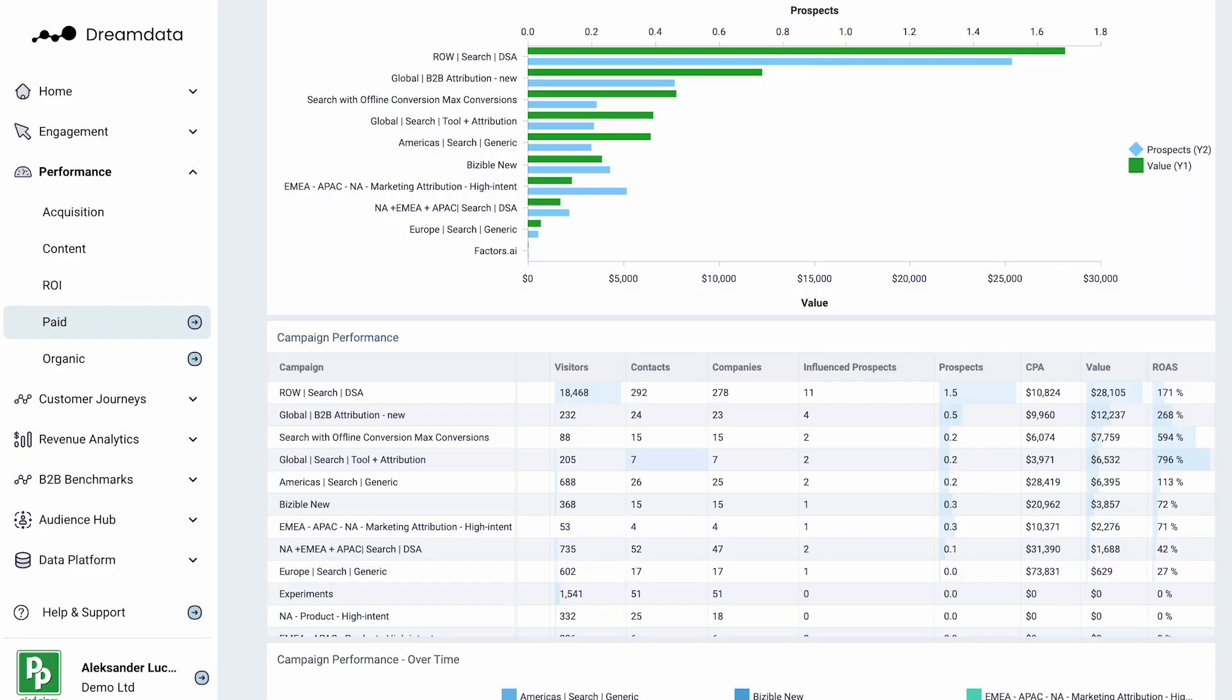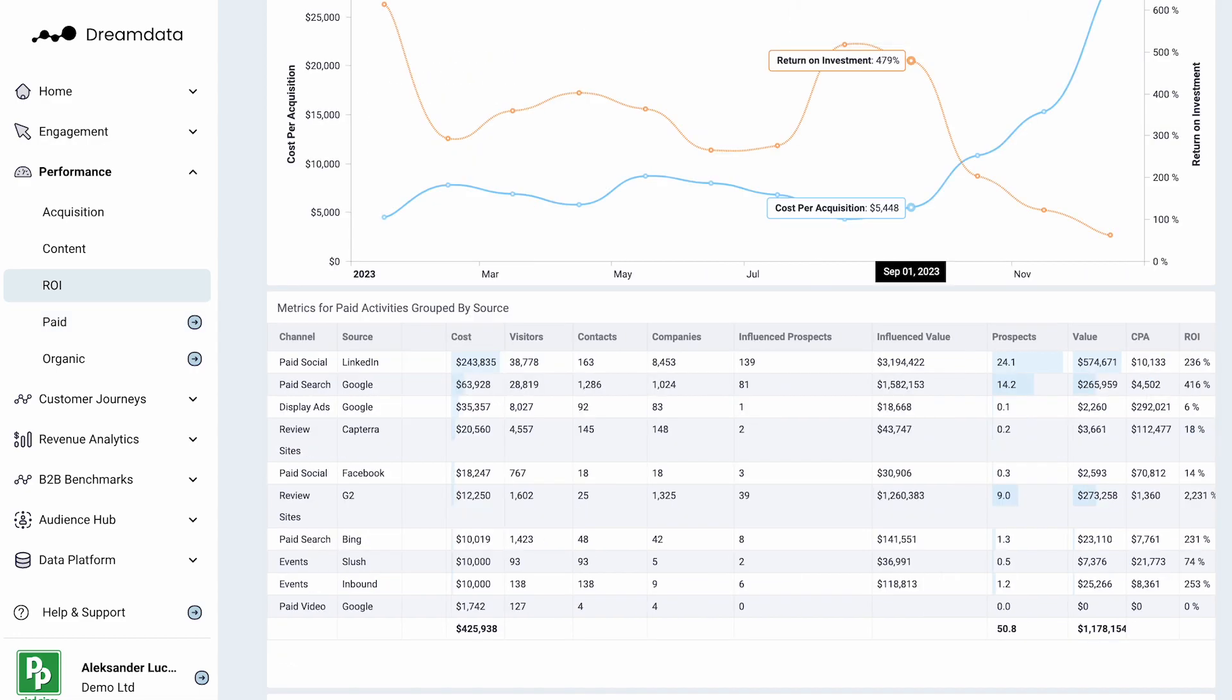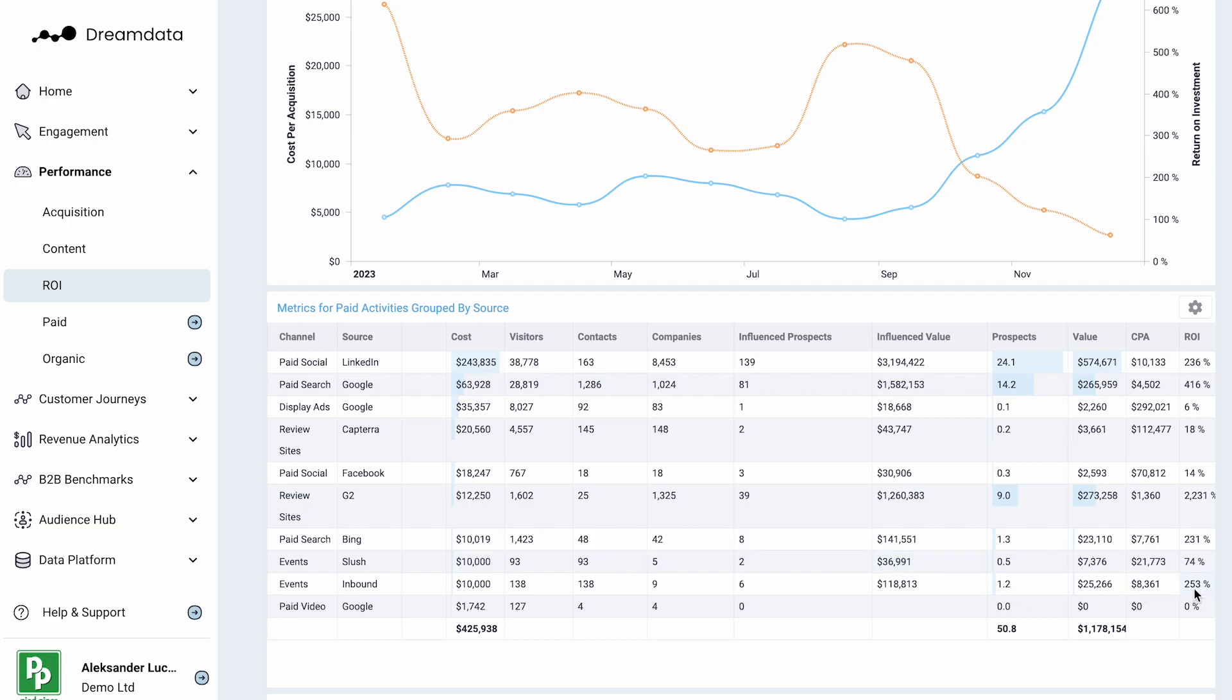This isn't just limited to digital channels. We can also map in cost data from physical activities and offline events. This will be mapped into the same model, allowing you to compare the performance of your budgets allocated to physical events or comparing it to digital channels. In this example, we can say that display ads on Google is not providing a very good ROI, comparing it to one of the physical events that was performed in the same period.